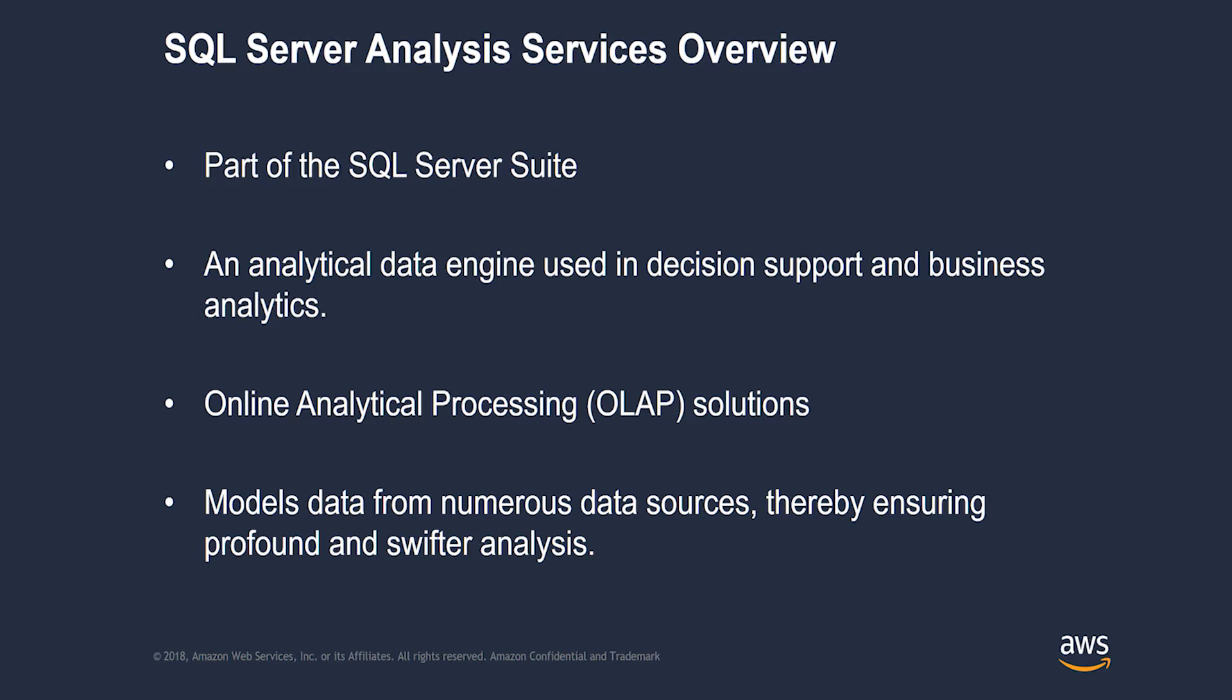SSAS is an analytical data engine used in decision support and business analytics. It is a great BI tool for developing online analytical processing or OLAP solutions such as reporting and dashboards. It enables users and analysts to create cubes by extracting data from other databases, data marts or data warehouses, ensuring profound and swifter analysis.